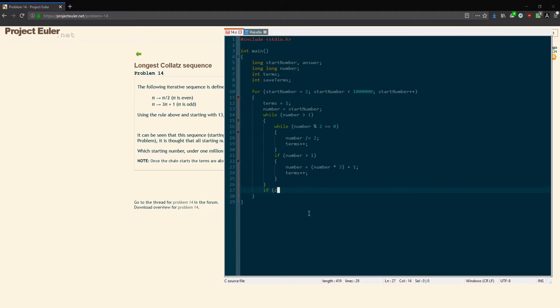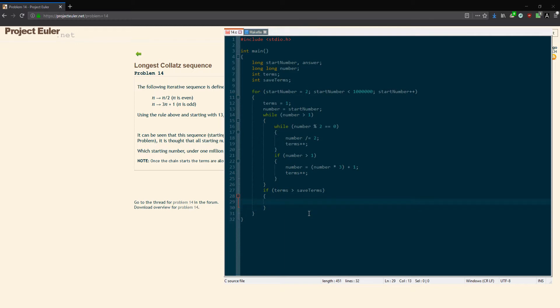If the current number of terms is greater than our saved number of terms at this point, I'm just using that to get the answer. Then we're going to make it the saved number of terms. So this will save the current highest or longest chain of numbers for a given starting number. Just set it equal to it if it's greater than, then it'll be set equal.